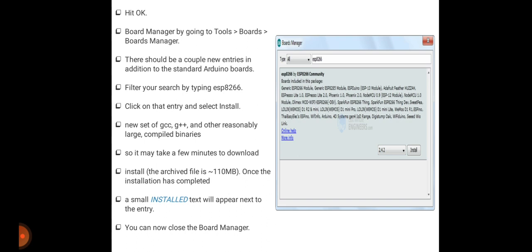First attach your Arduino to your operating system. Then filter your search by typing ESP8266 and click on that entry, select and install. While you are searching using this word ESP8266, whatever model you have will be shown and you just select and install it. After installing, you will get the Board Manager window. Here you can see in the figure the board definitions and tools for ESP8266 include a whole new set of GCC, G++, and other tools.